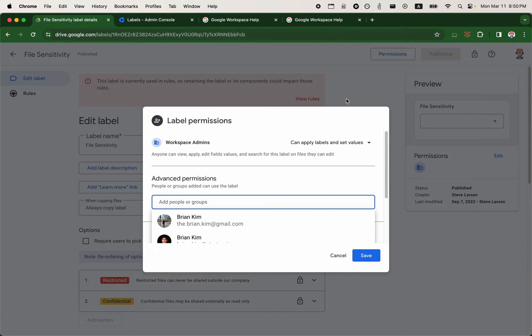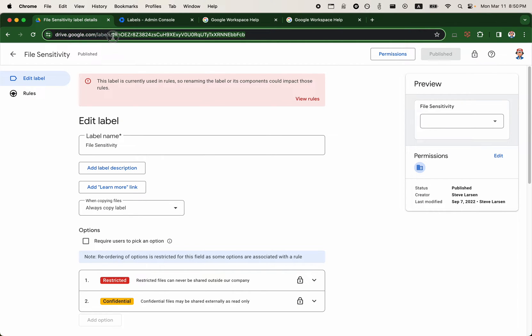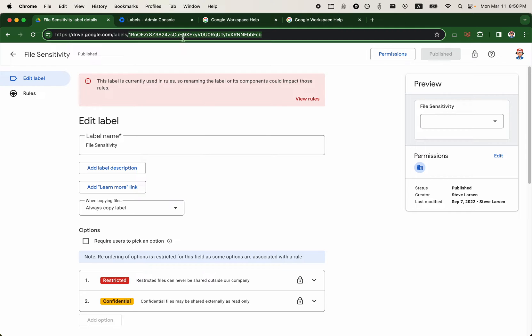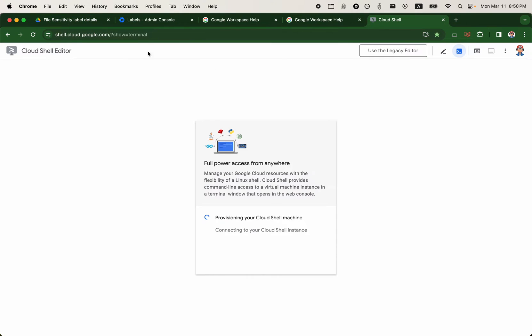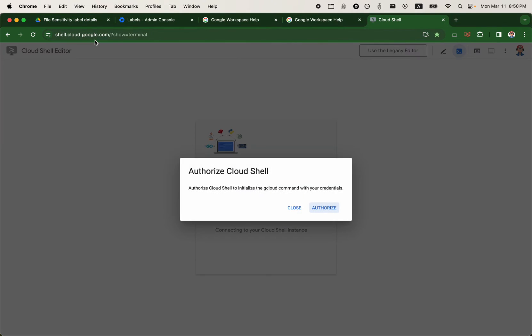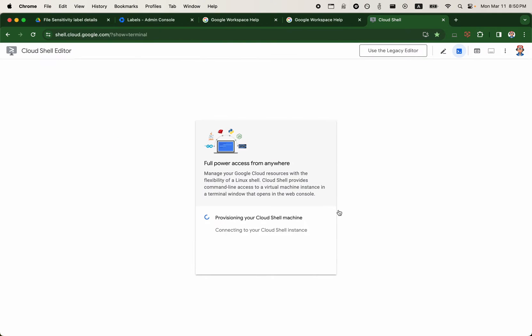So if we go back to the labels manager, you will see that the format is drive.google.com slash labels, followed by the ID. So this will be the ID of the label. I'll show you what I mean by moving on to GAM or cloud shell where I have GAM installed.